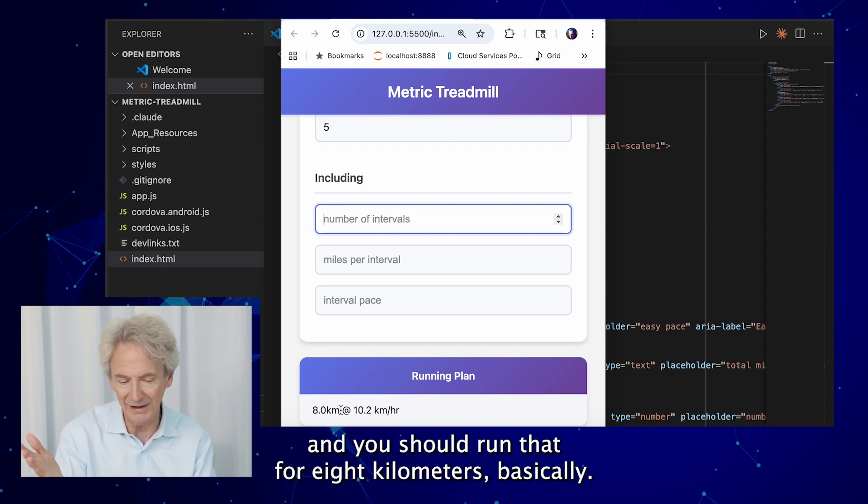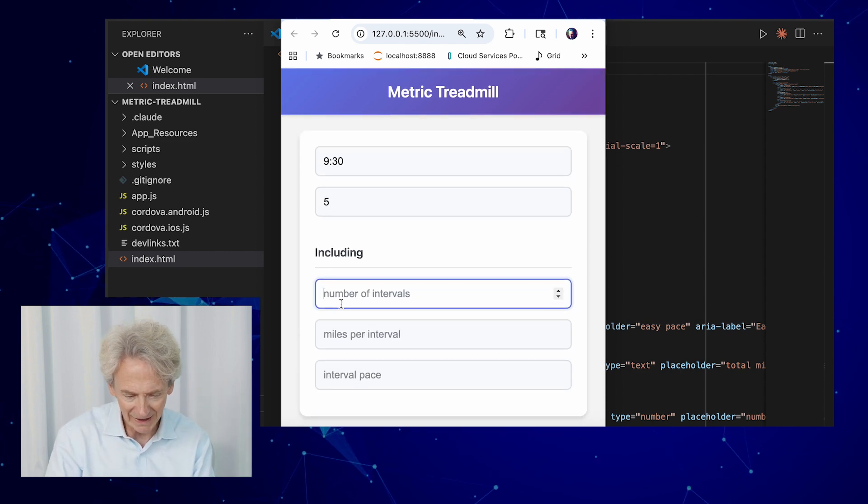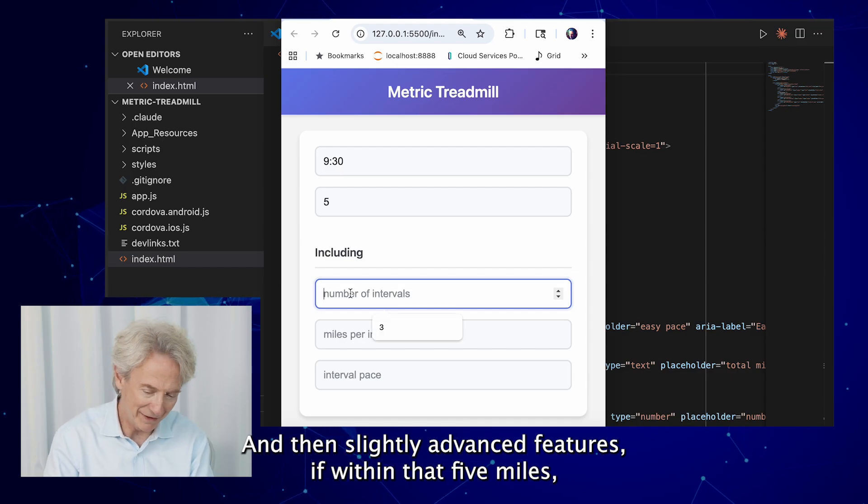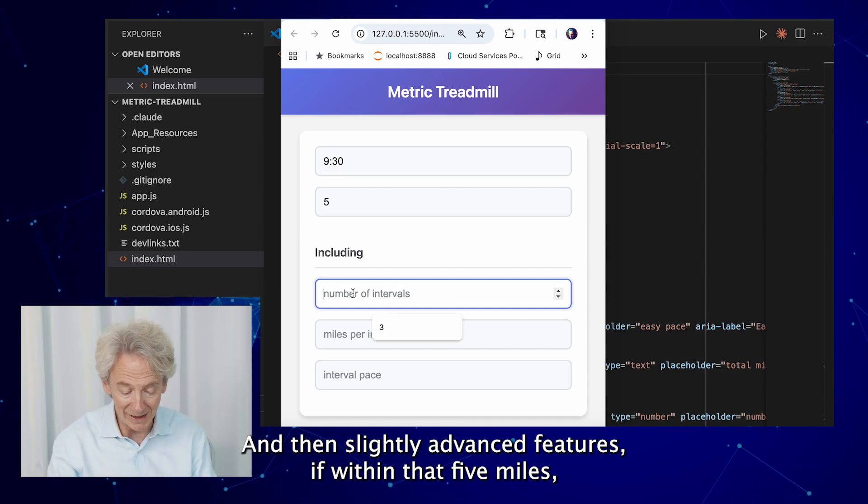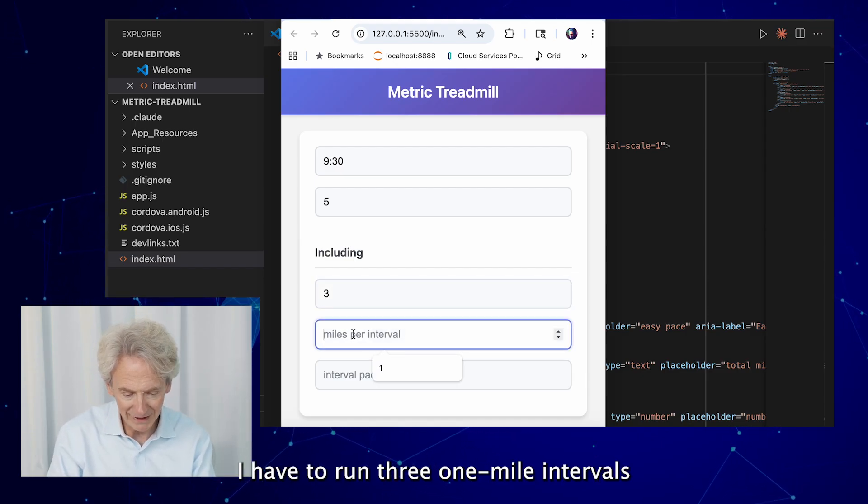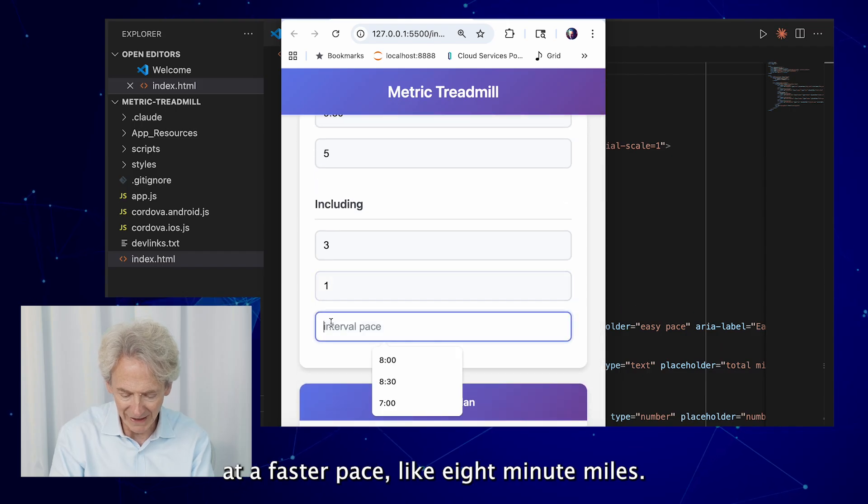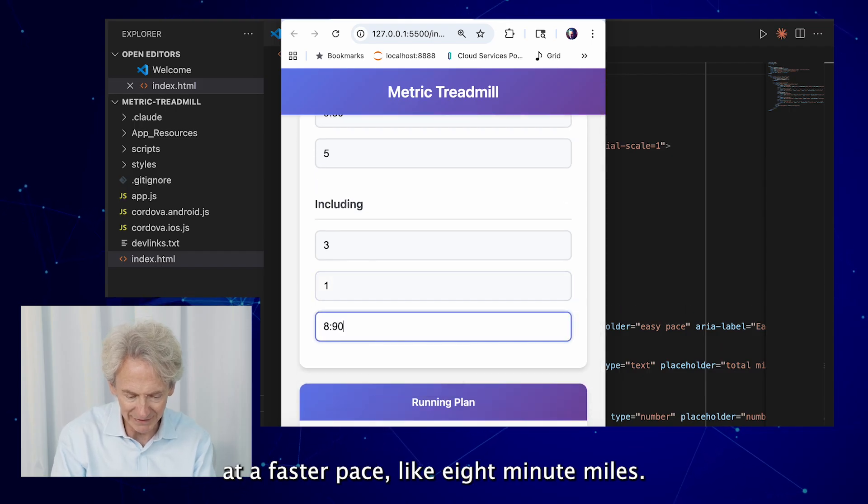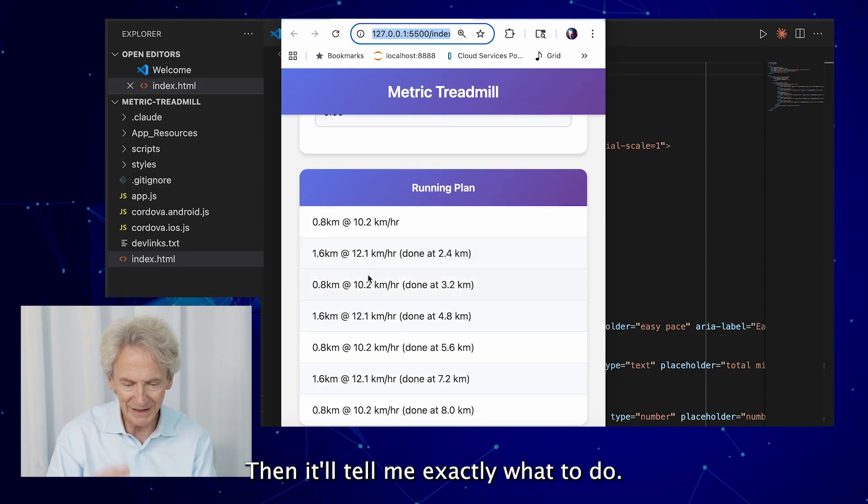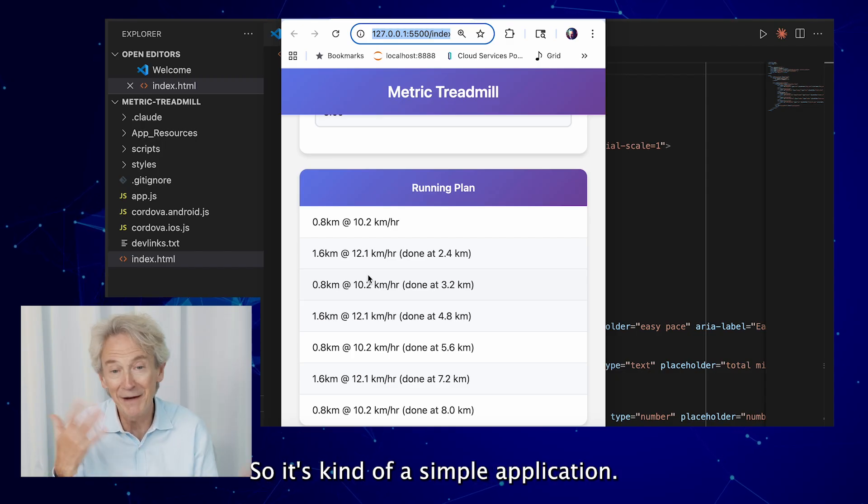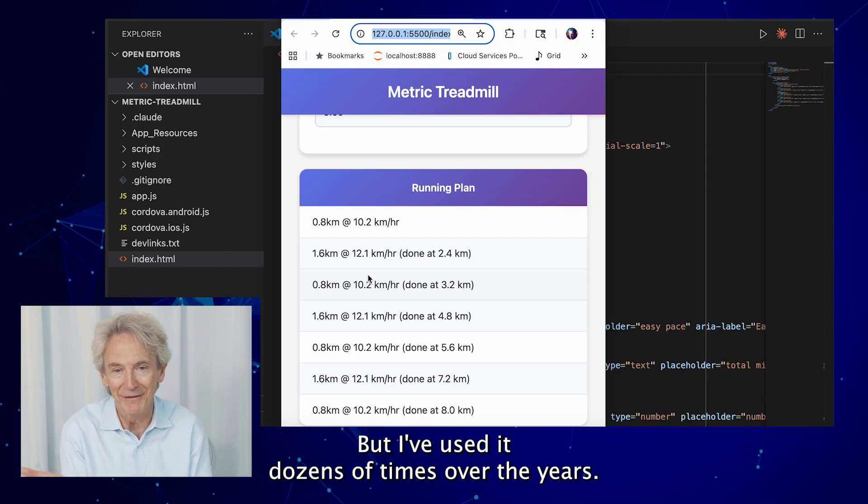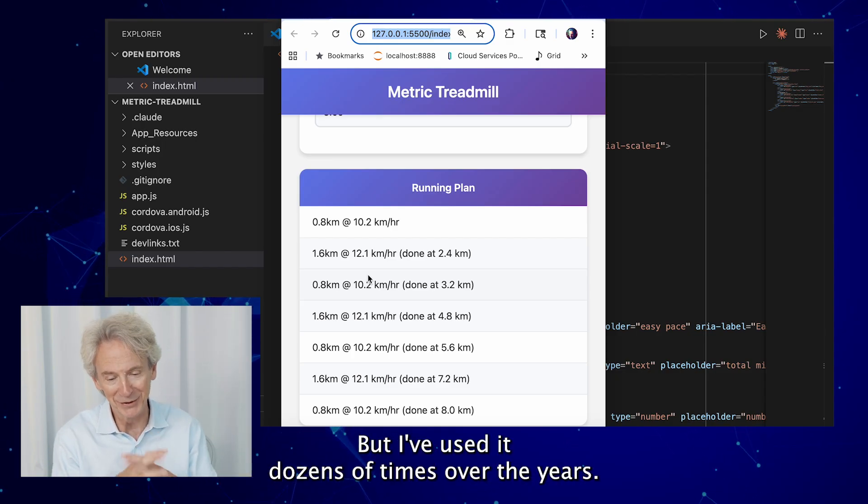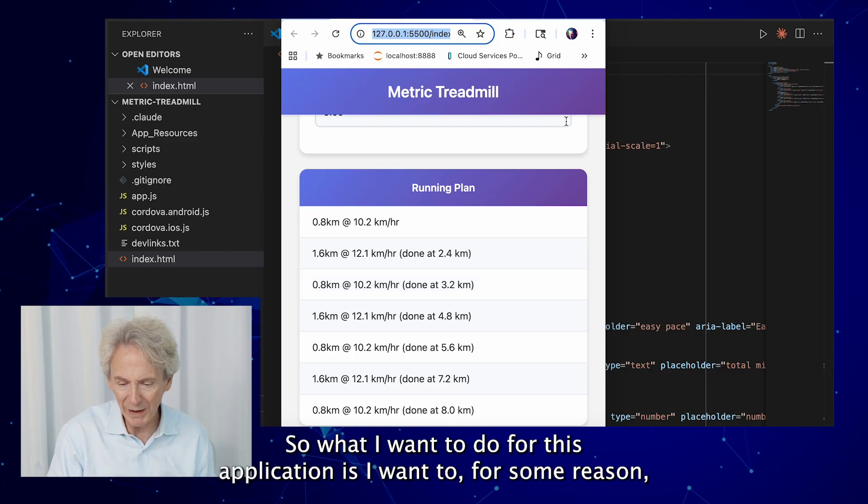And then slightly advanced features, if within that 5 miles I have to run three 1-mile intervals at a faster pace like 8-minute miles, then it'll tell me exactly what to do. So it's kind of a simple application but I've used it dozens of times over the years.